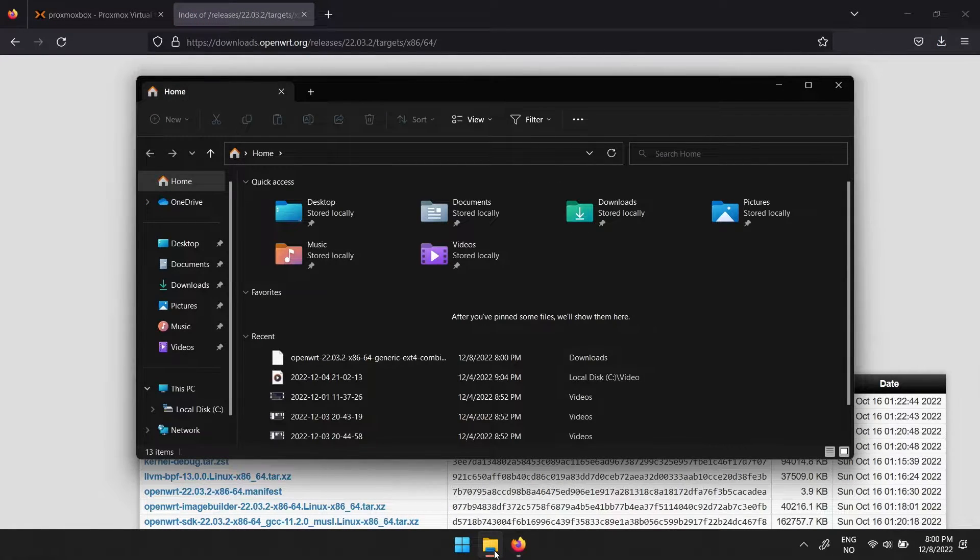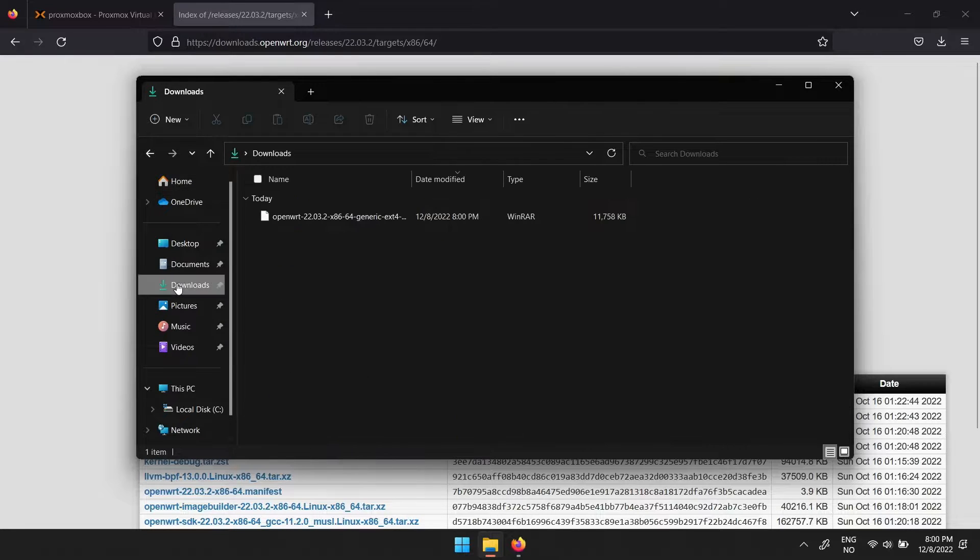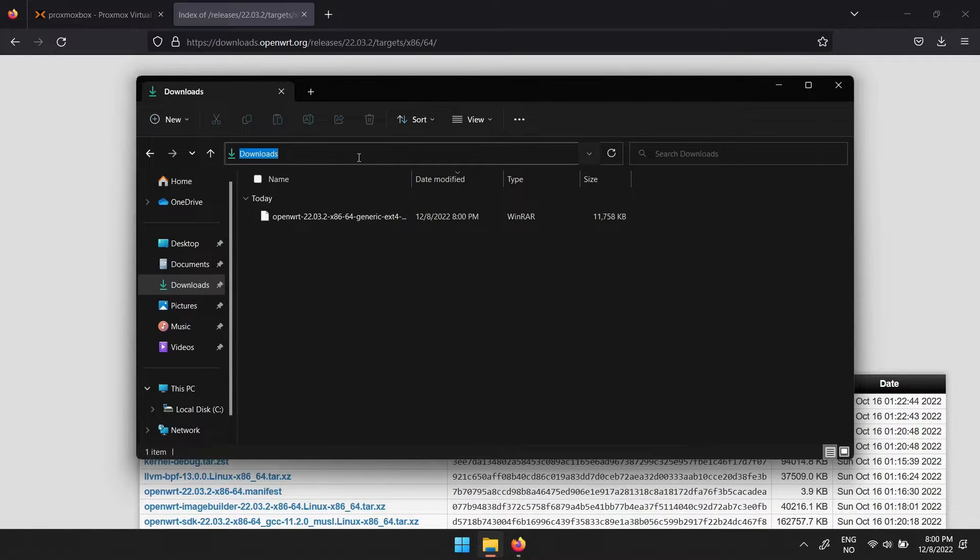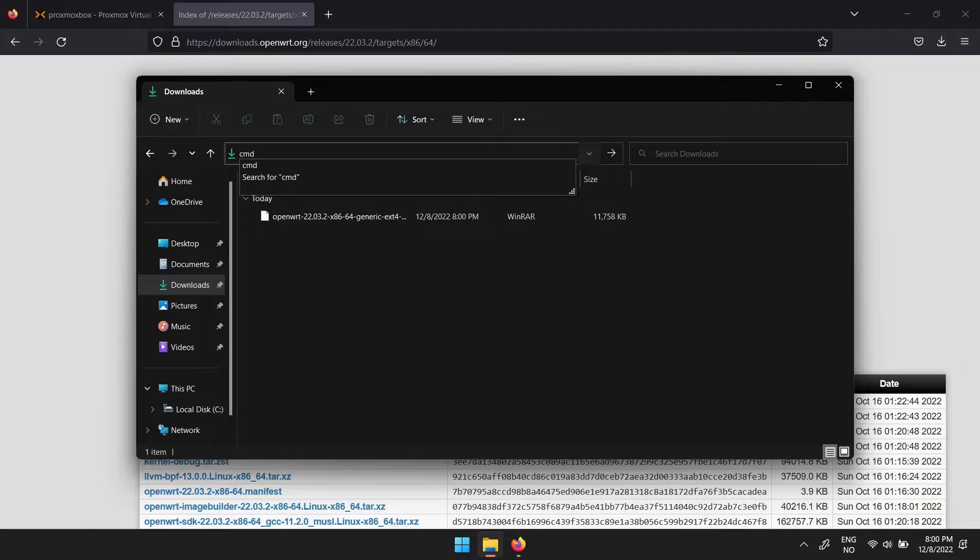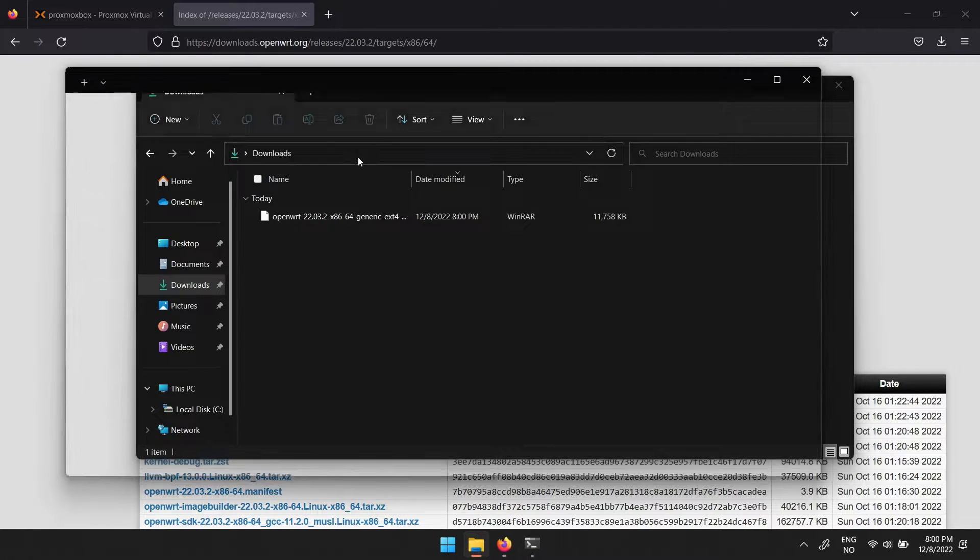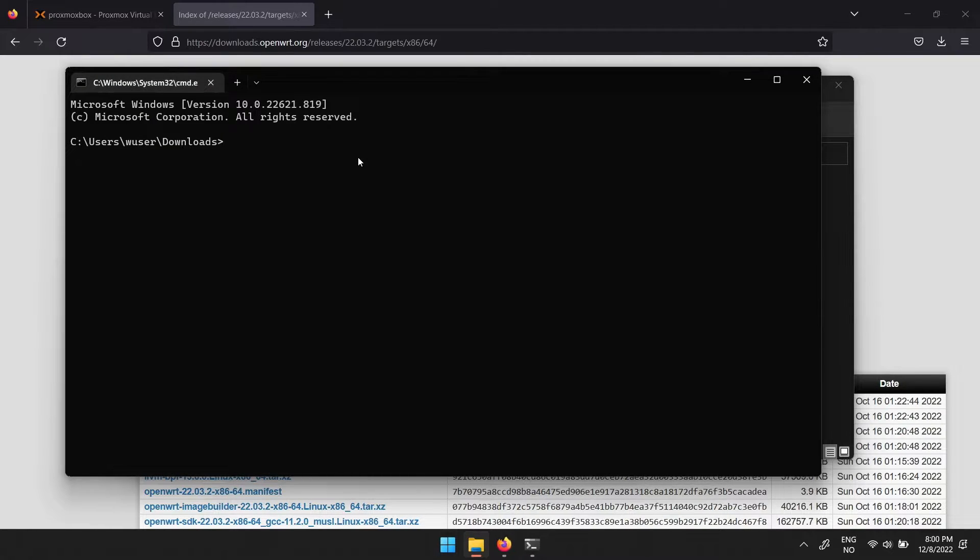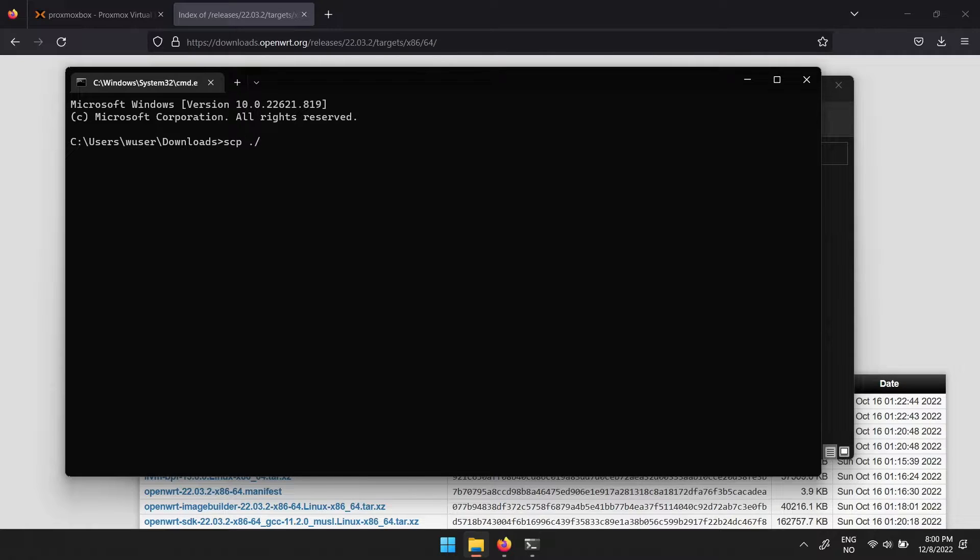open the file explorer and navigate to downloads. Here you can open the terminal window by typing in cmd directly in the address bar. To transfer the file to your Proxmox server, type in scp, then the name of your file, followed